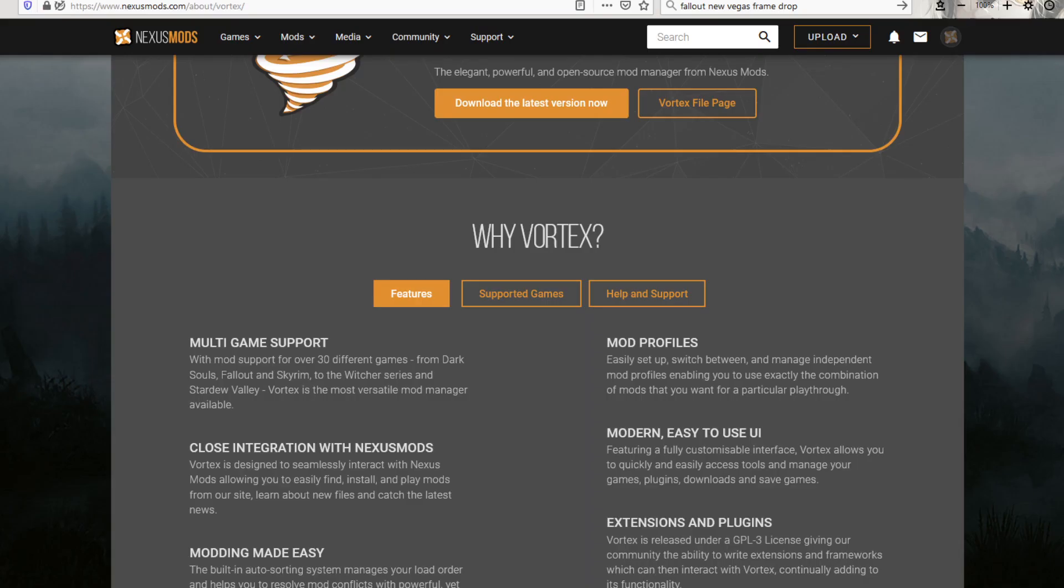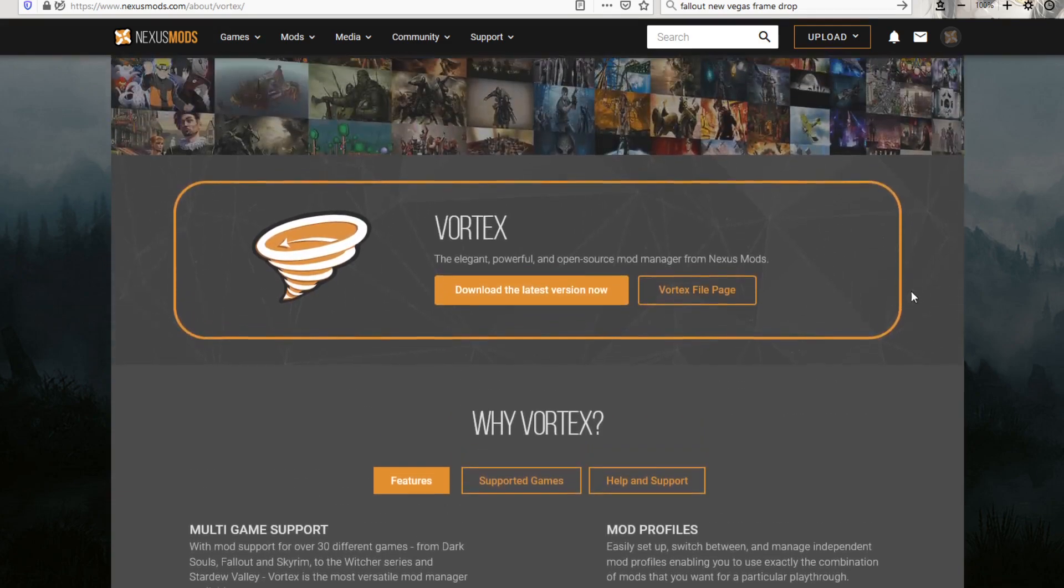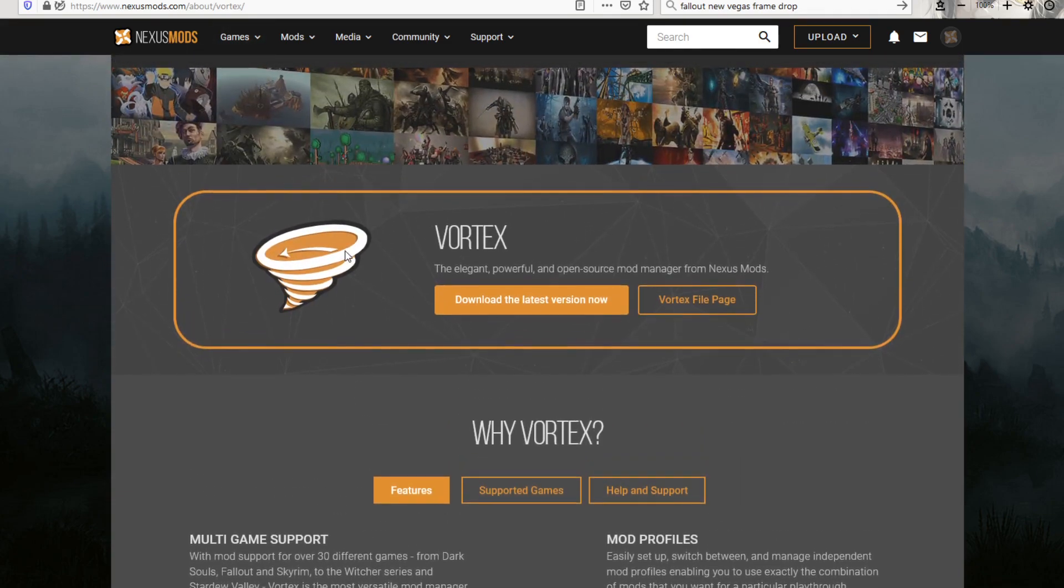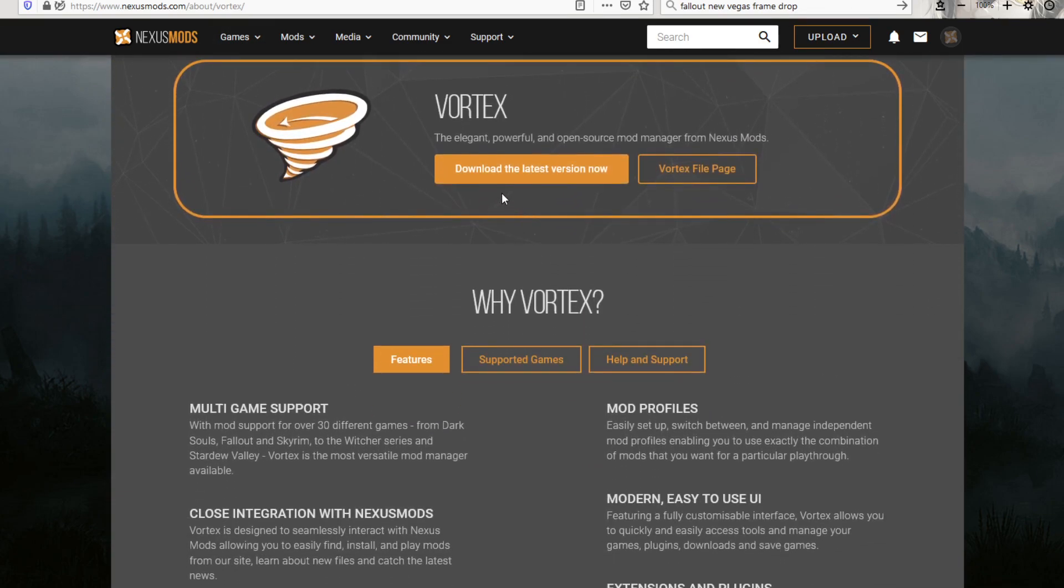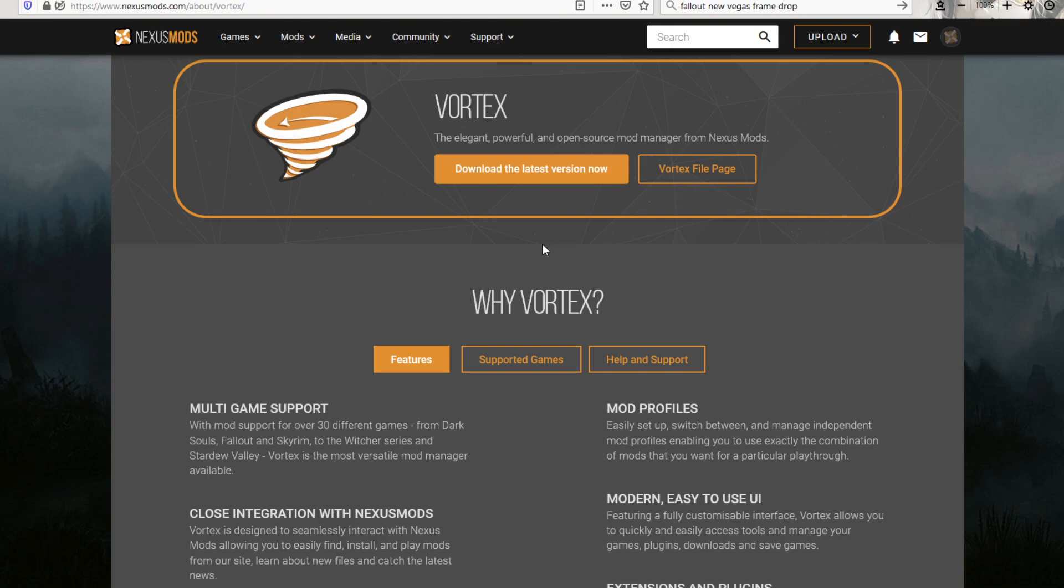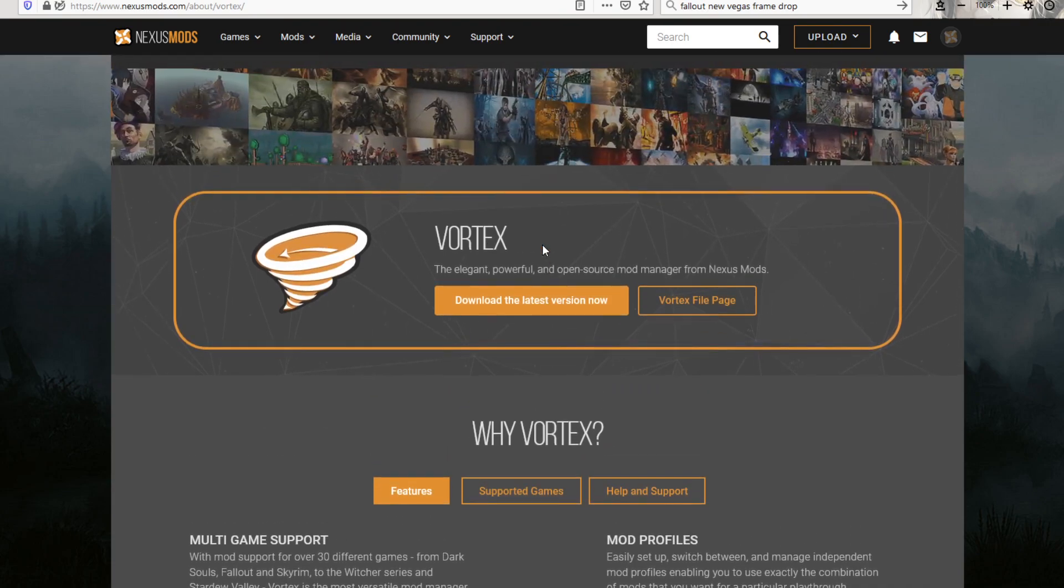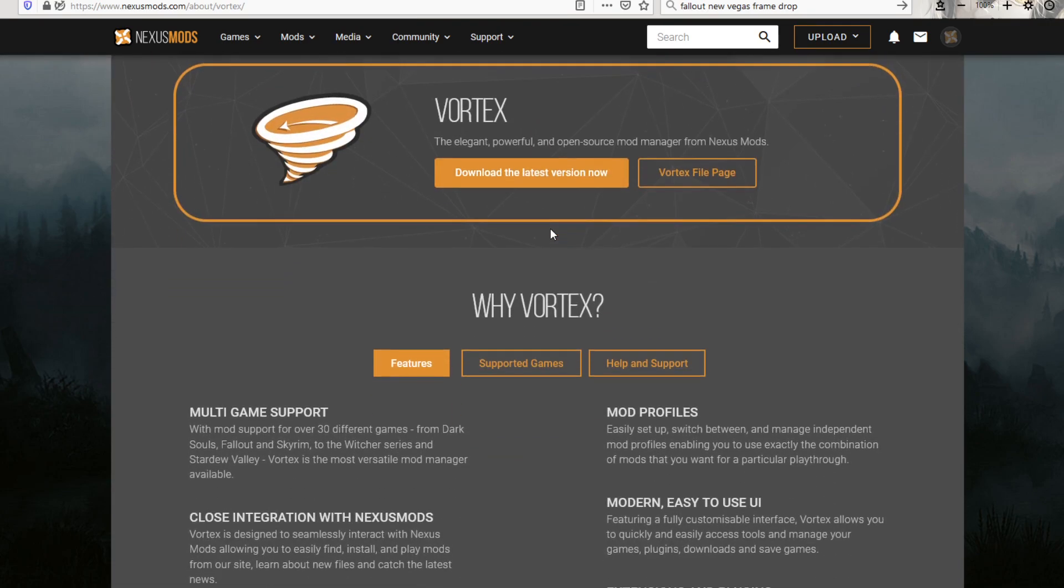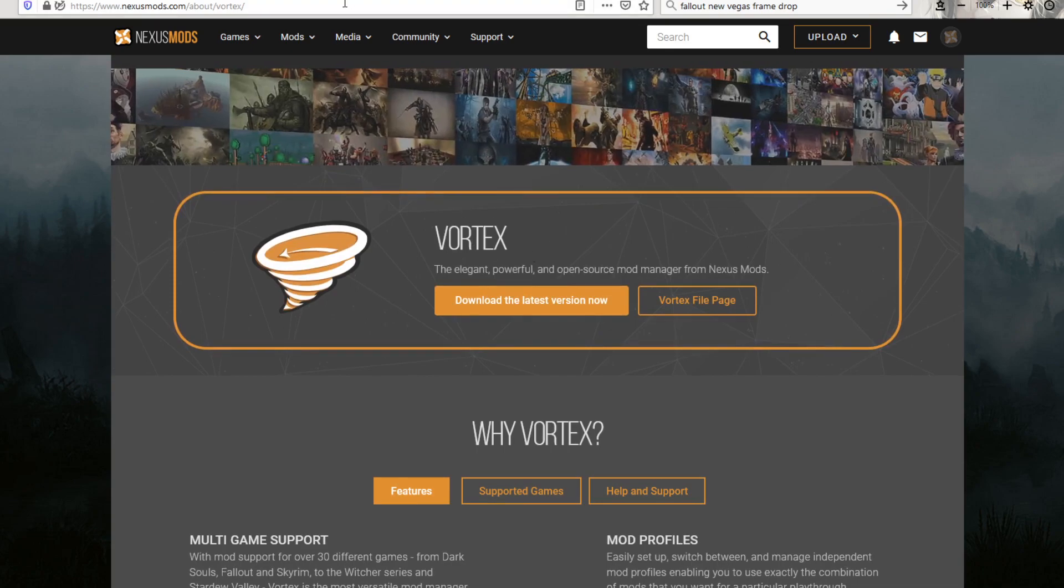Next thing you're going to want to do, head over to Nexus Mods and download the latest version of Vortex, which is their mod manager. There's only one file that you'll need to get that doesn't have the auto-install feature with Vortex.